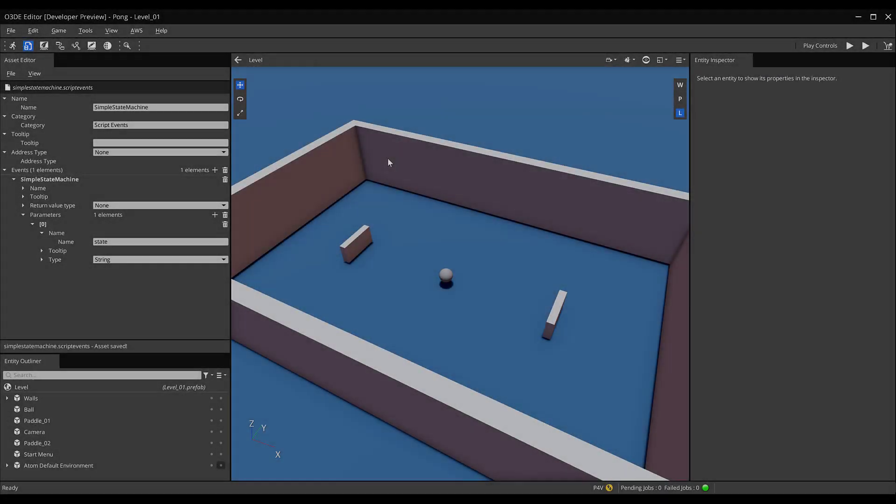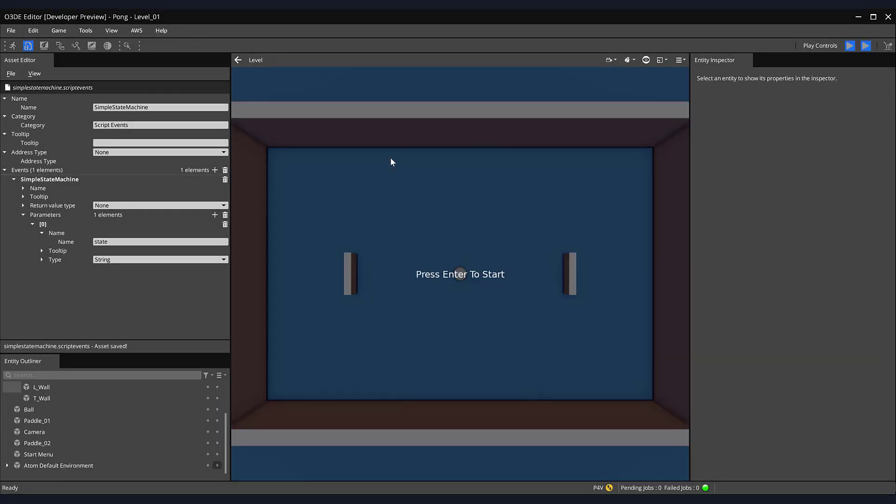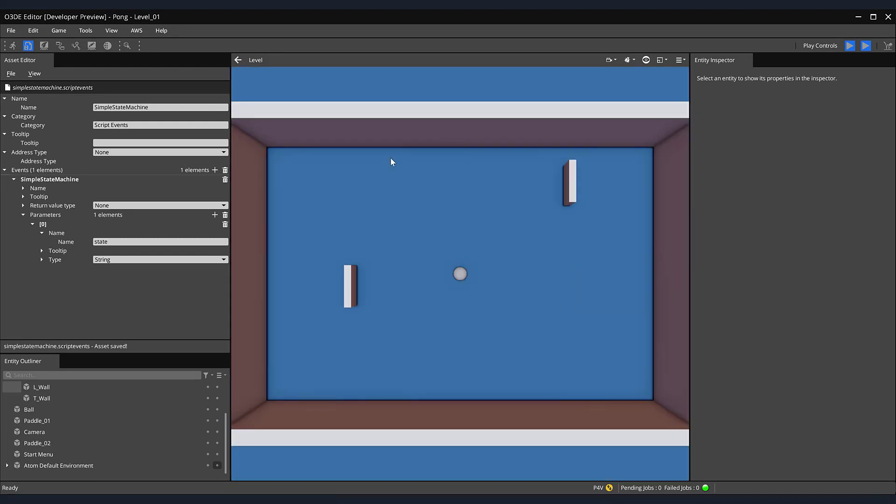Back in our editor, let's run our game. Notice that when I try to move the paddles with any of my keys, they do not move. Once I press enter, I am now able to move my paddles.